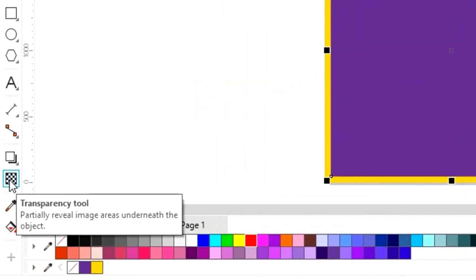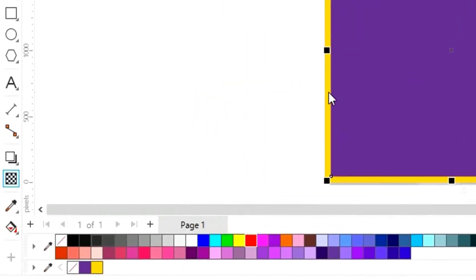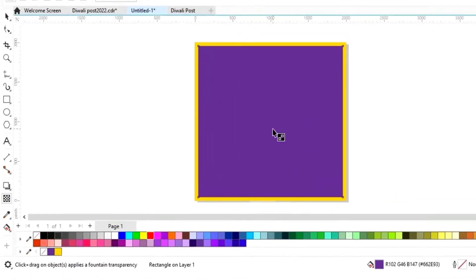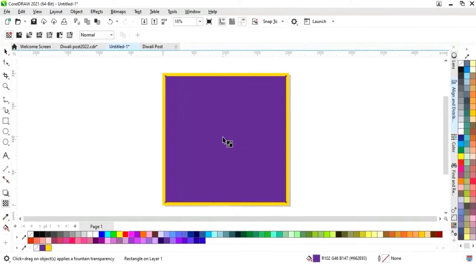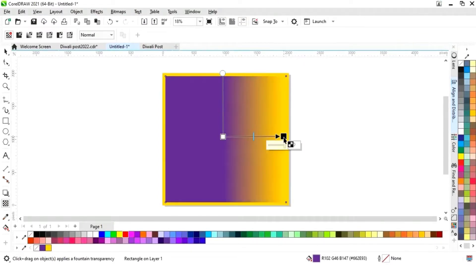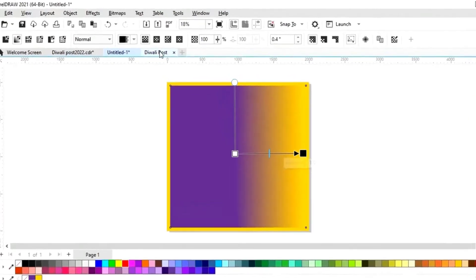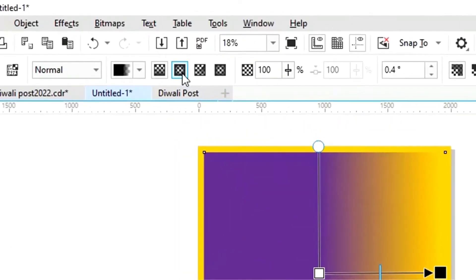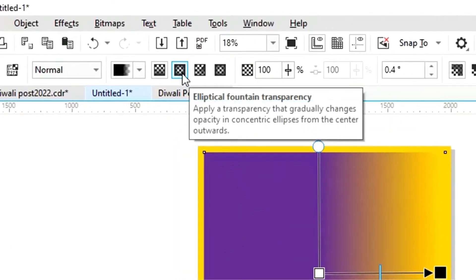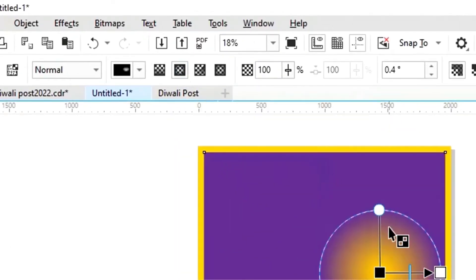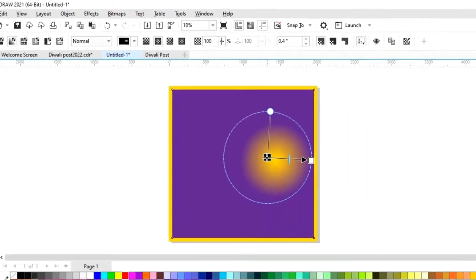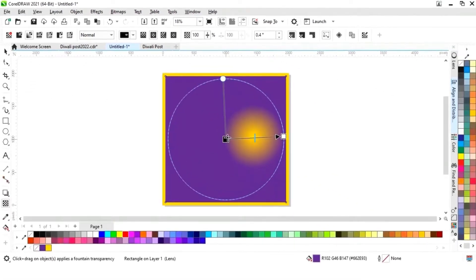Now we'll select the transparency tool from the toolbar and apply the transparency. We'll select the elliptical fountain transparency and adjust it.